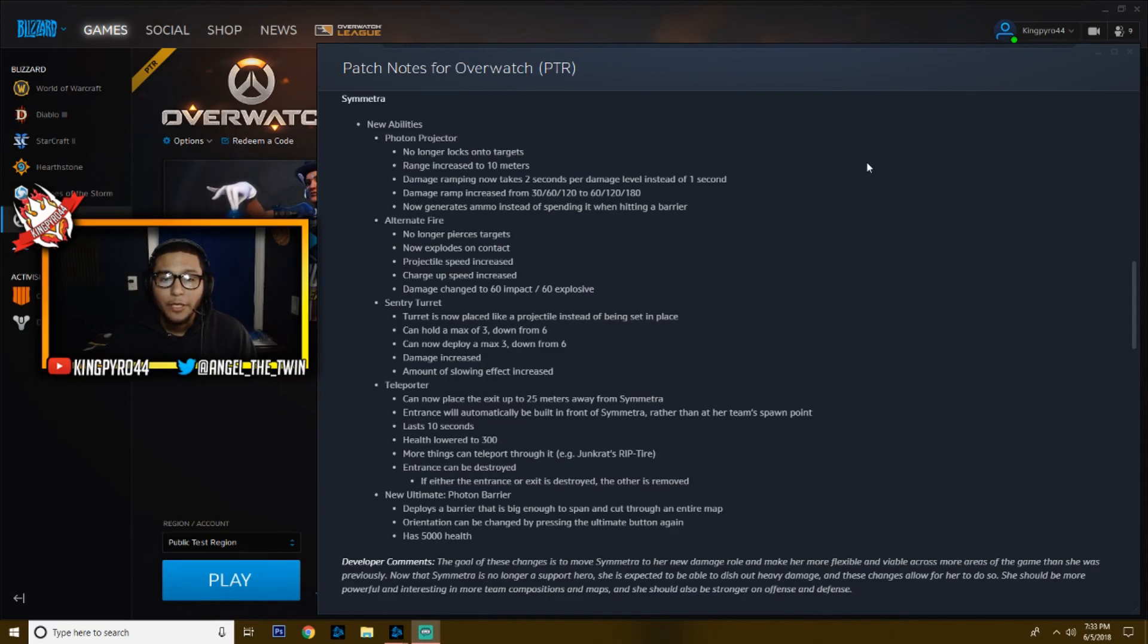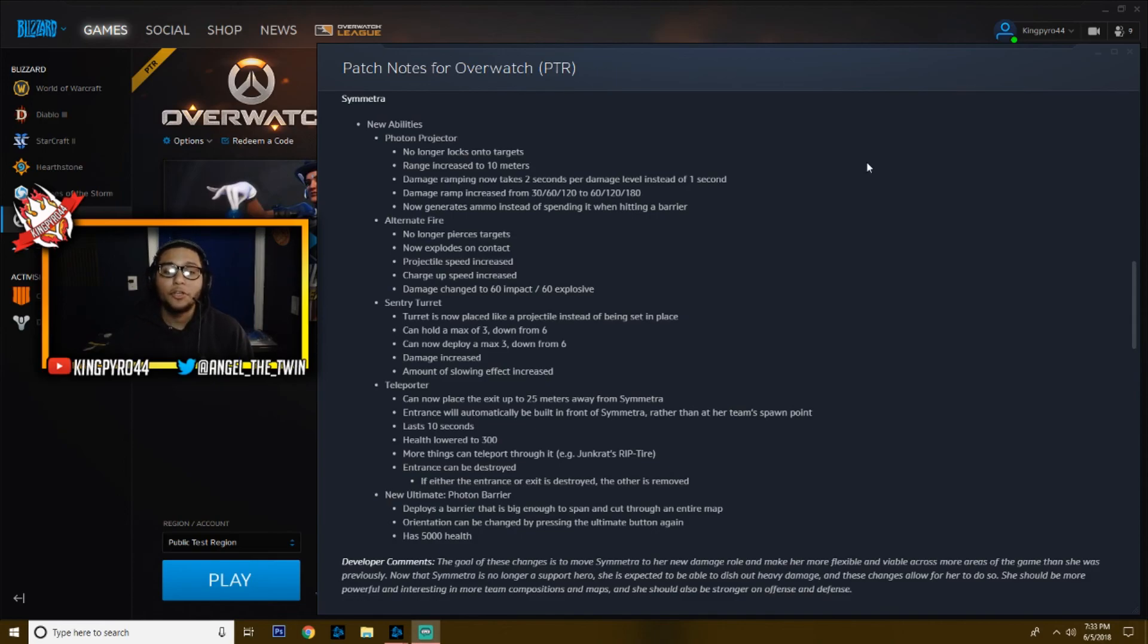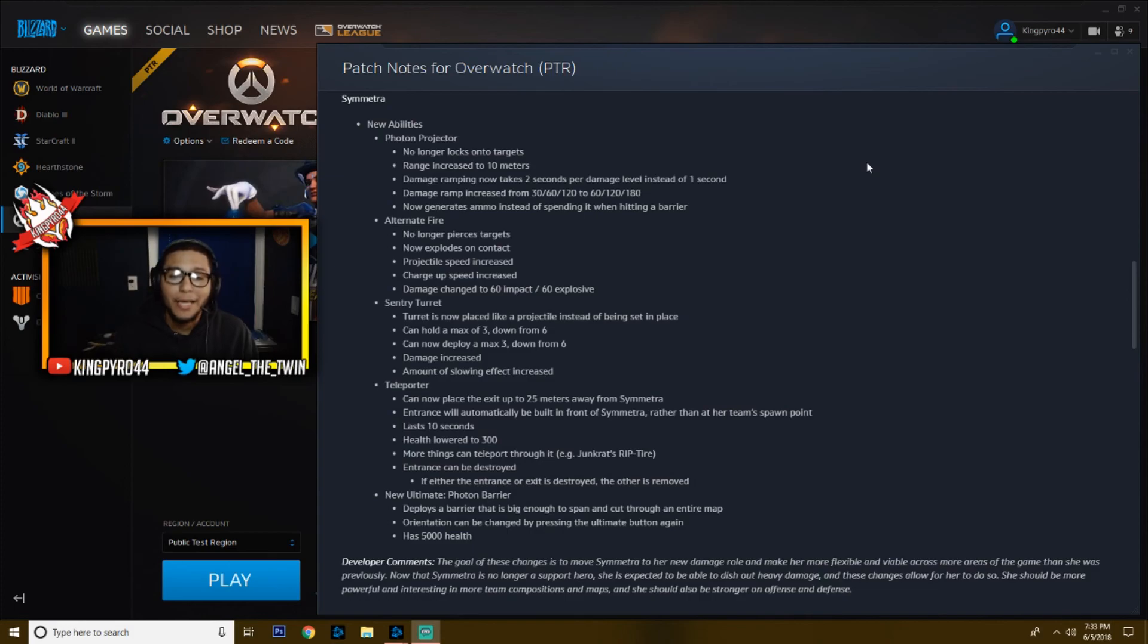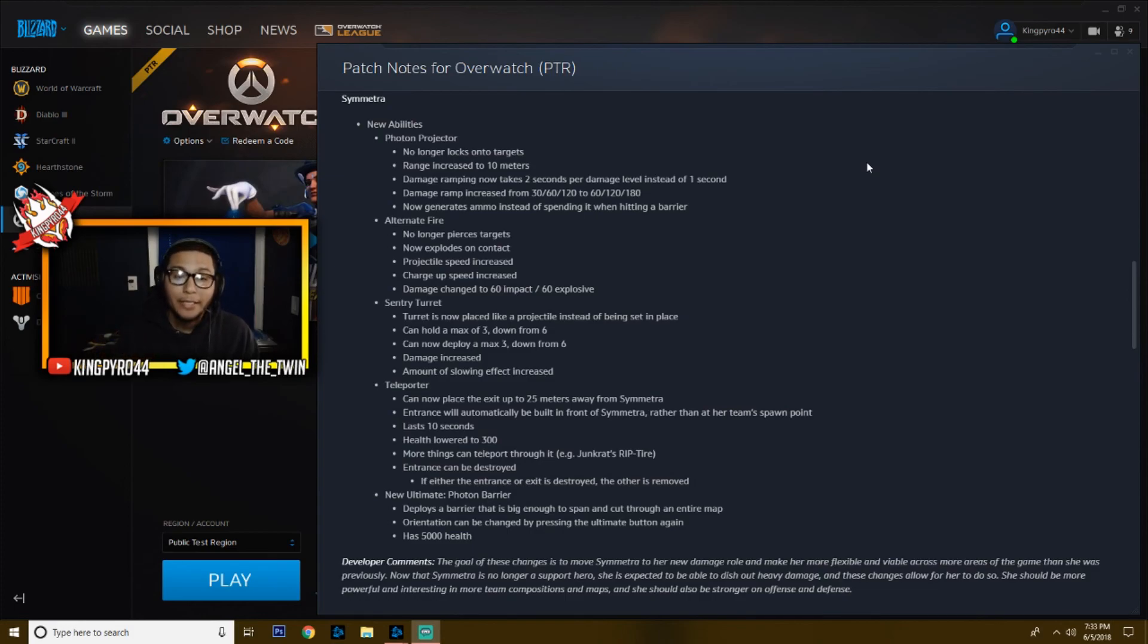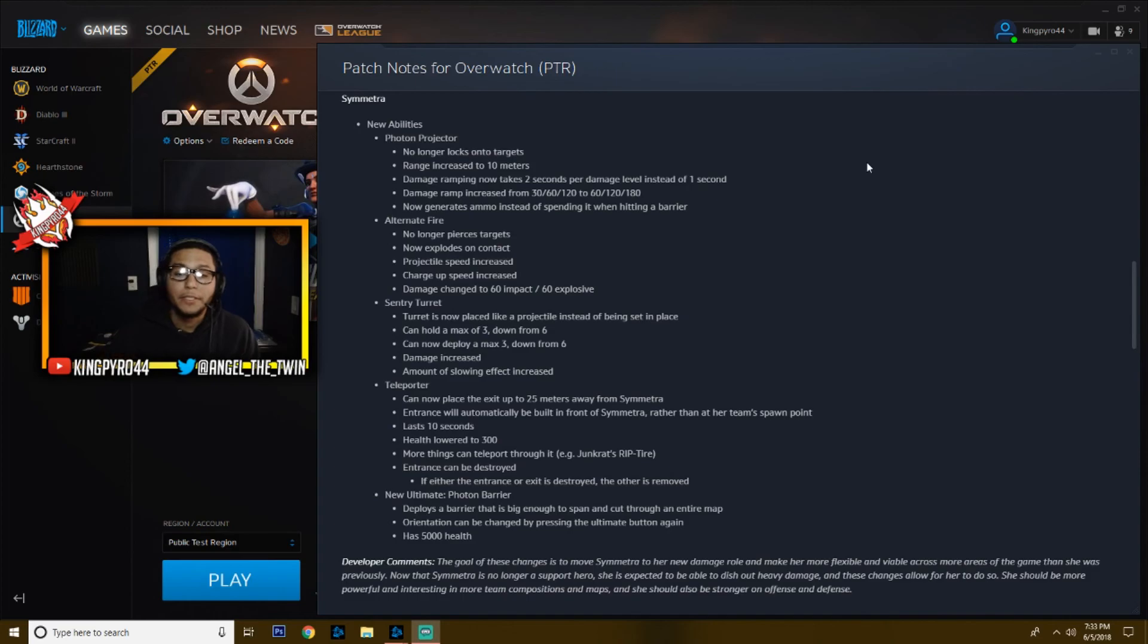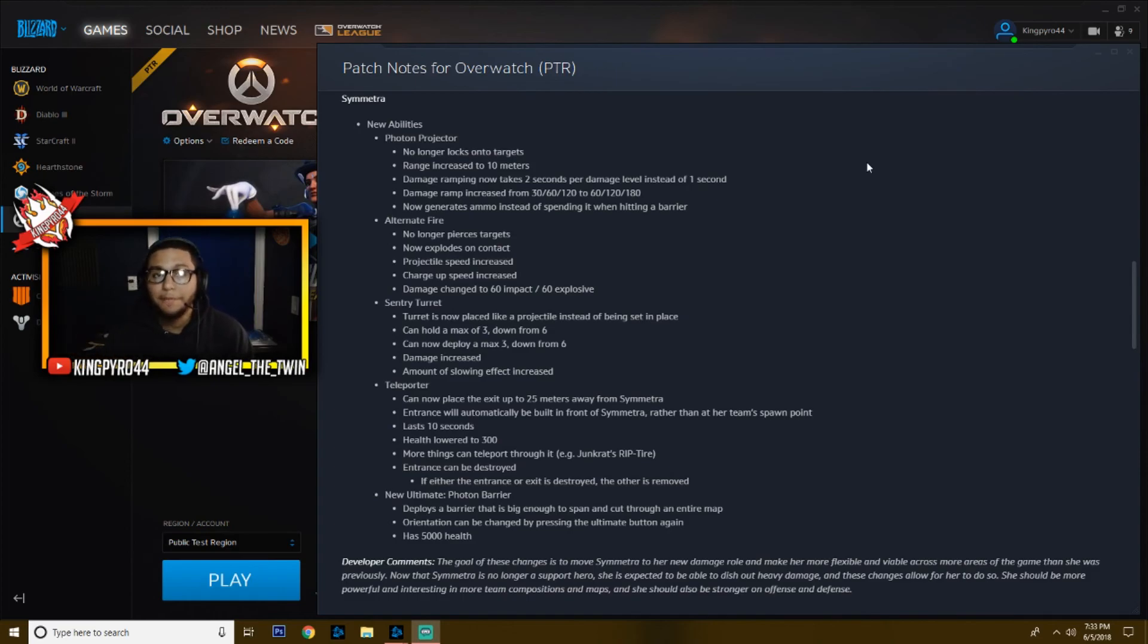Next, her alternate fire no longer pierces targets, so it does not go through people. It explodes on contact, but the projectile speed has been increased, and it's been increased a lot. The charge-up speed has increased a lot as well, and the damage has now been changed from 60 impact to 60 explosive. So now when it explodes, it's going to deal a little bit of AOE damage as well.